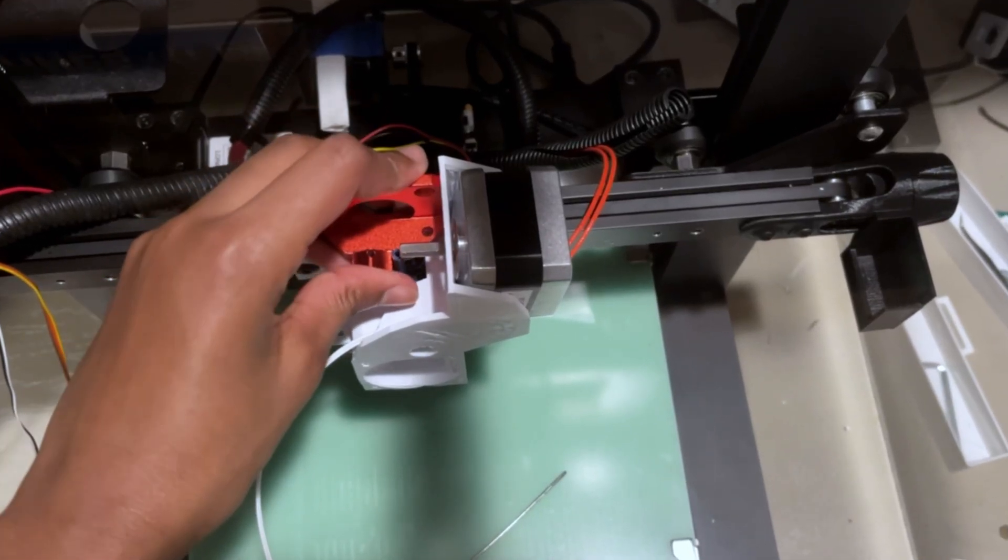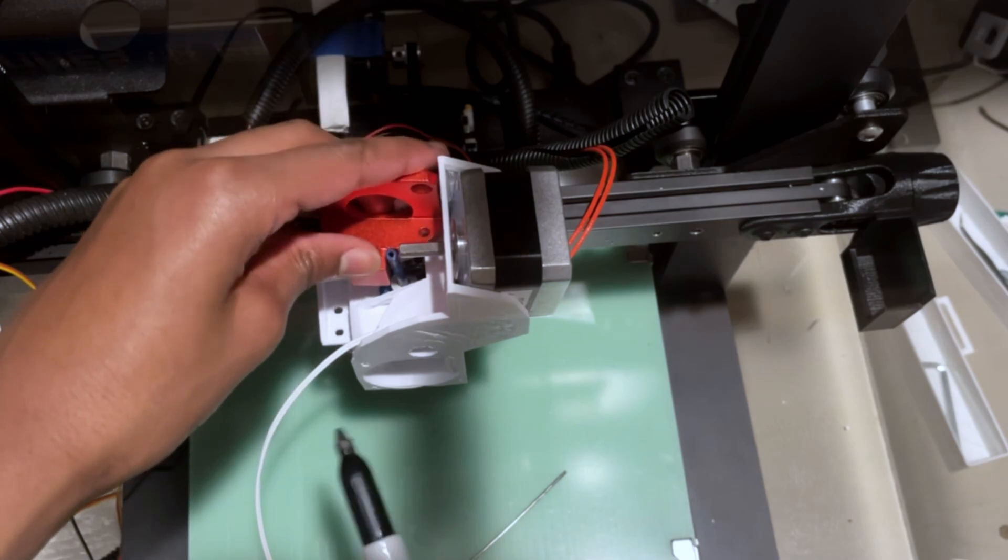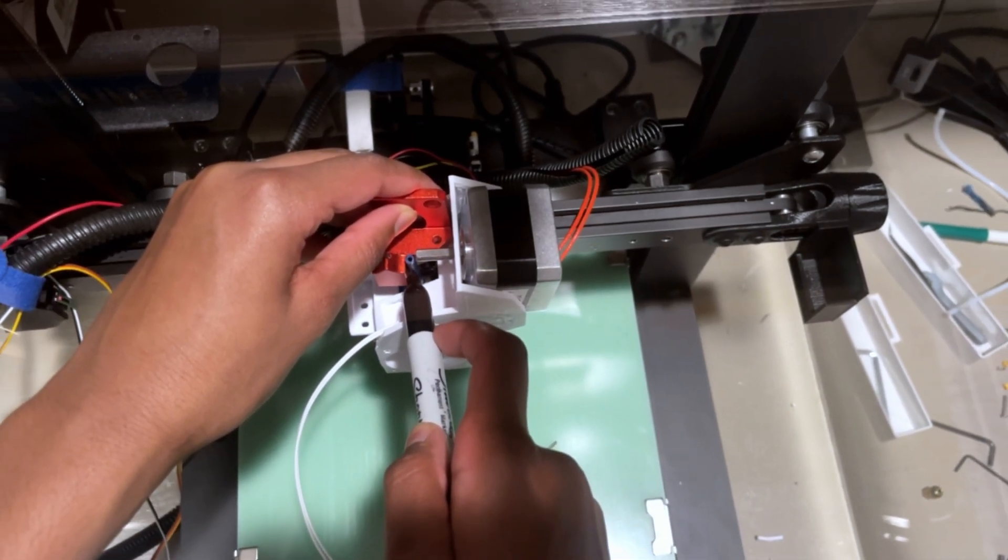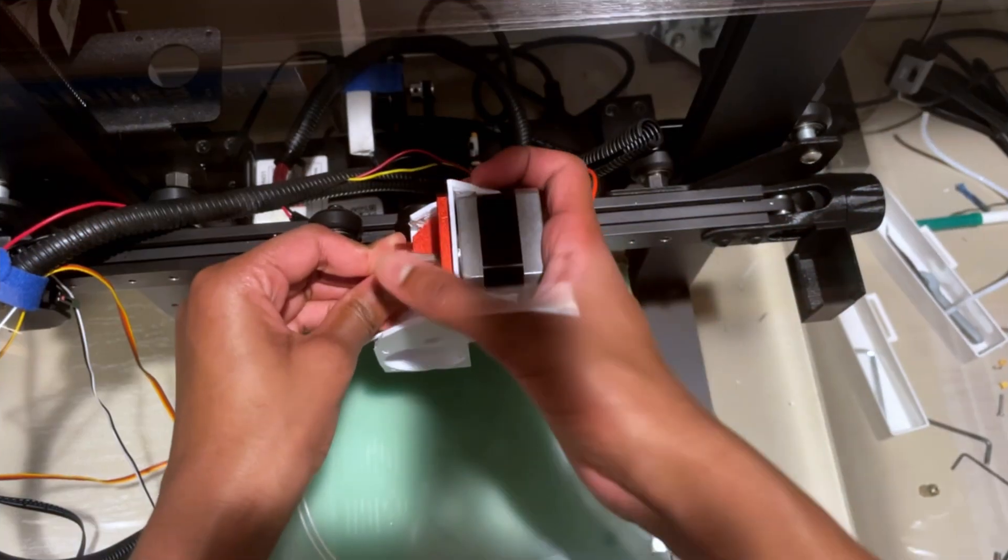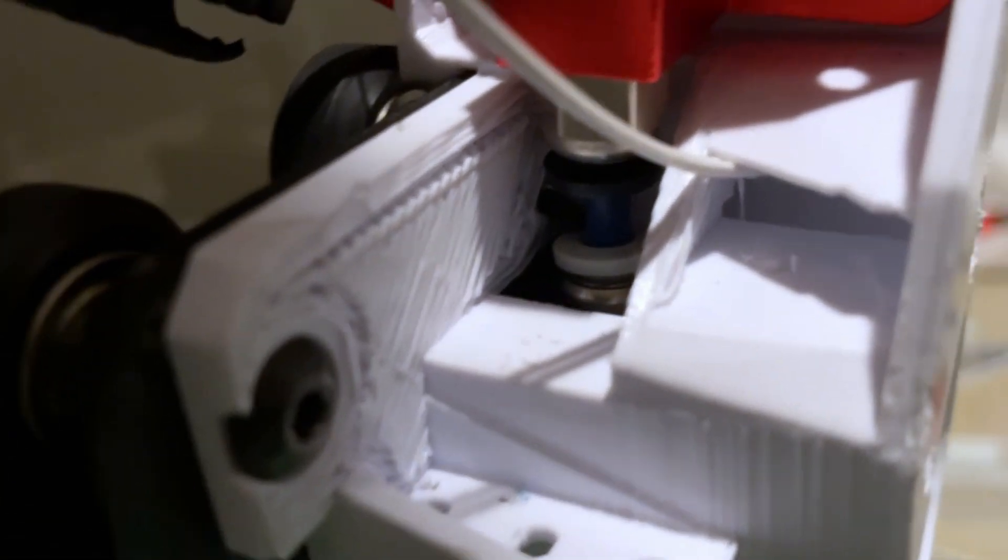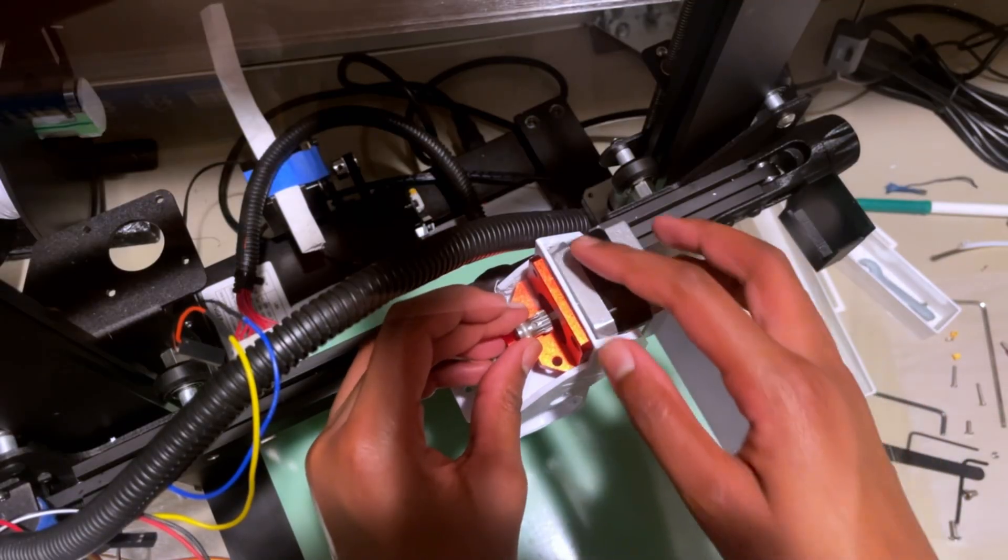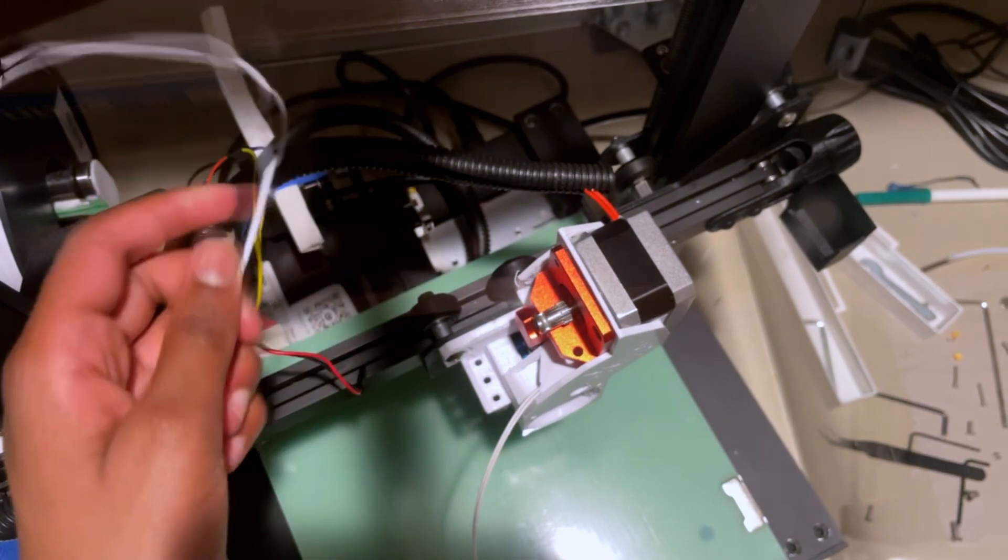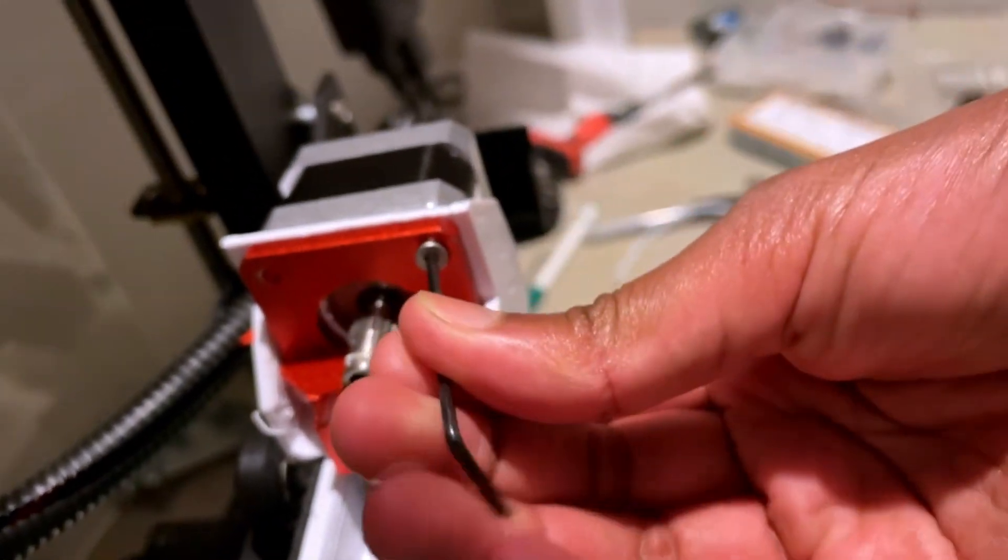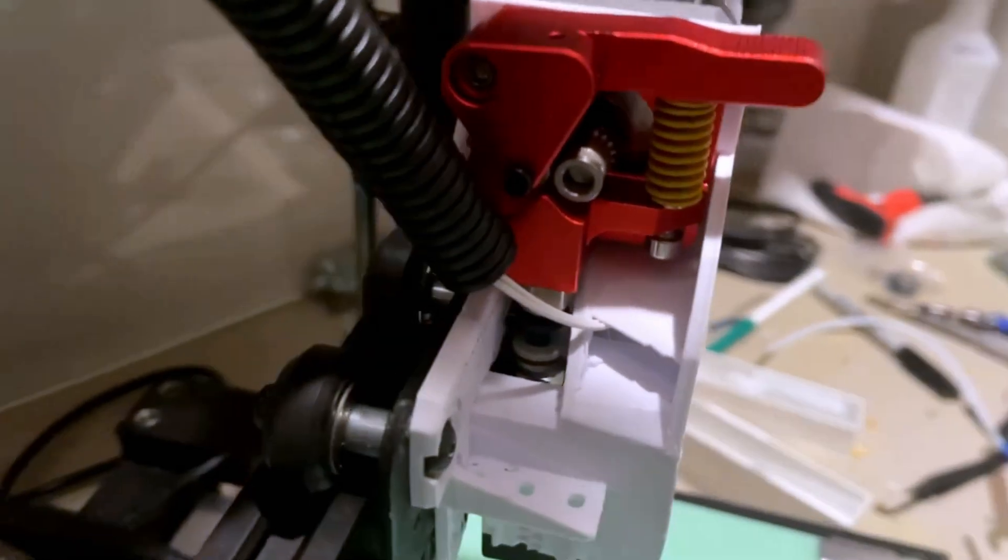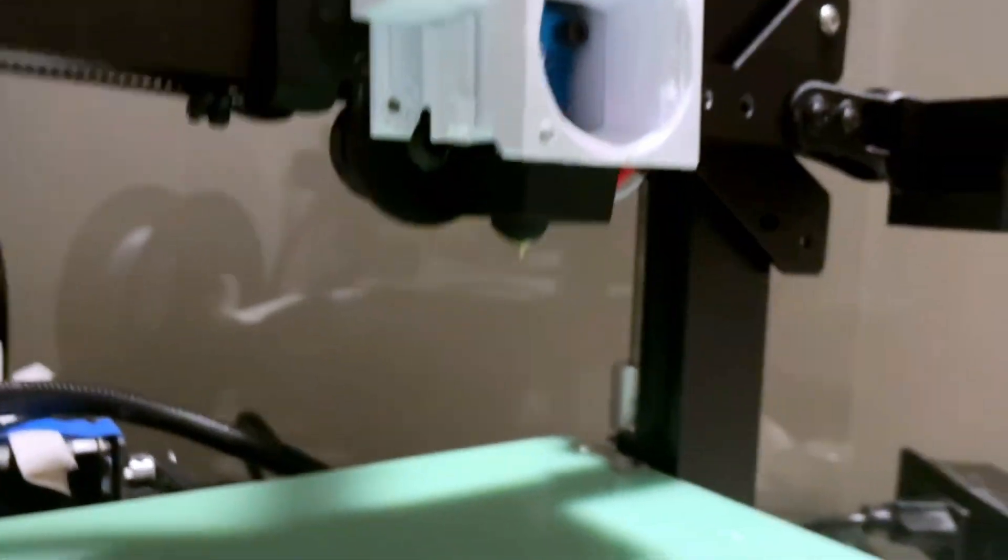After that initial cut, I measured where I was going to actually cut it with a Sharpie. Now, the PTFE tube should be locked in. I also had to lock in my extruder gear. I made sure to use a piece of filament to figure out where it was supposed to be. Then, I just screwed in these four screws. After that, the aluminum dual gear extruder was actually installed.